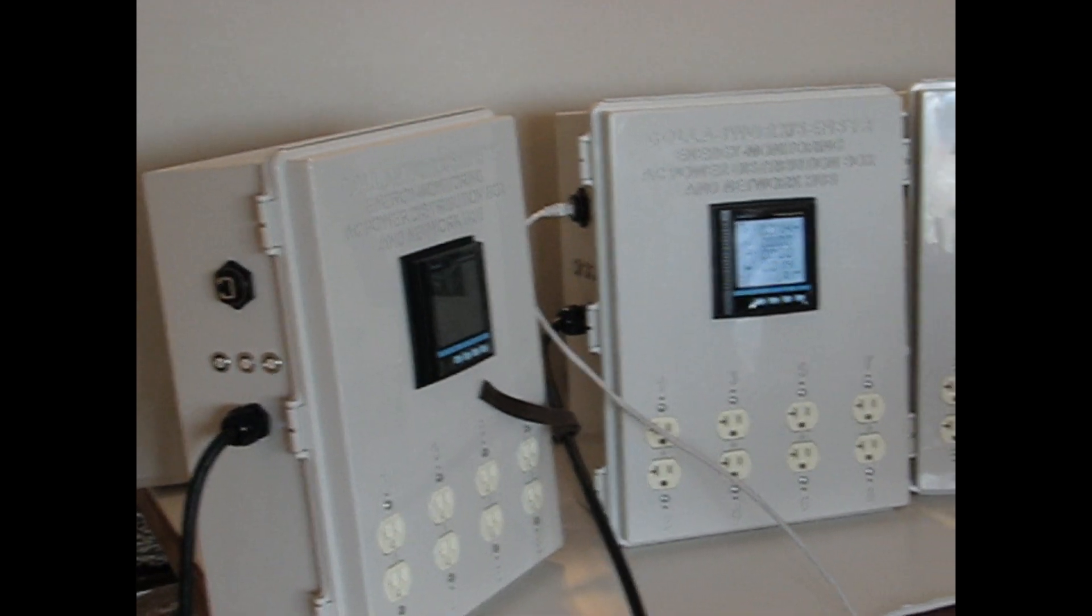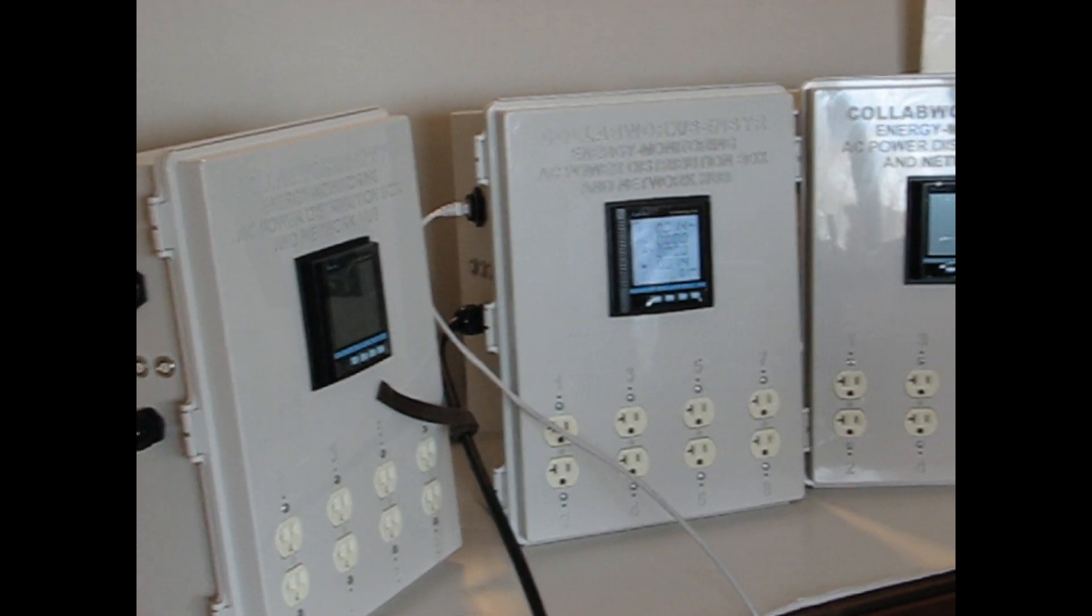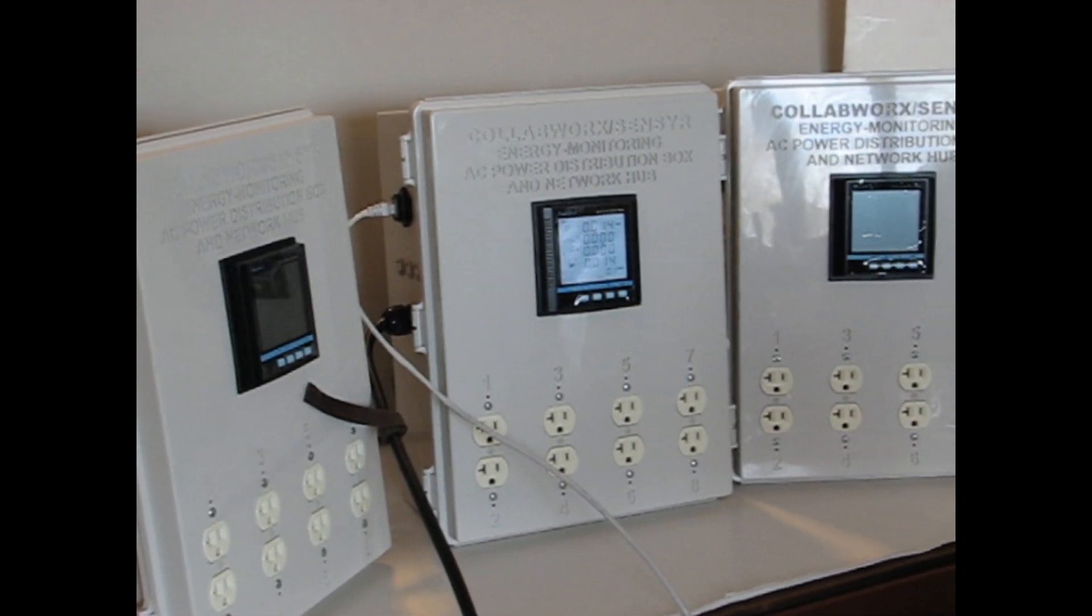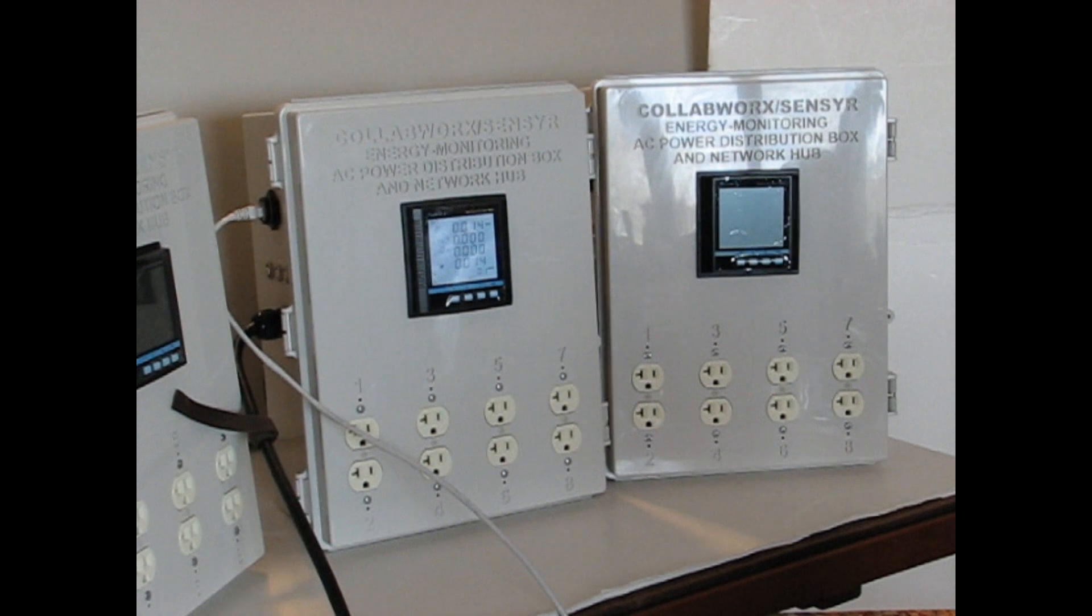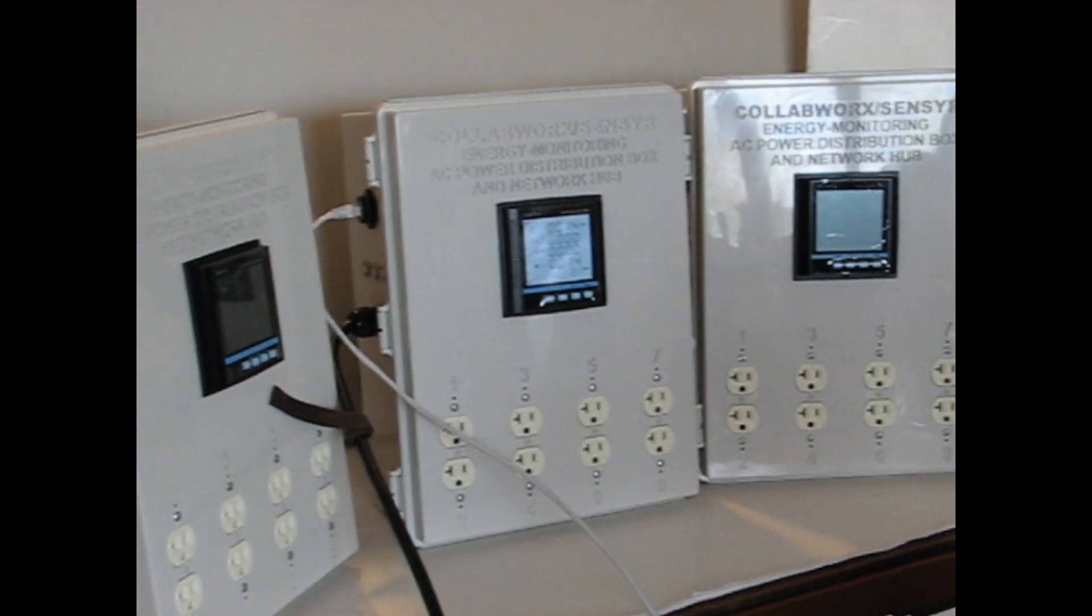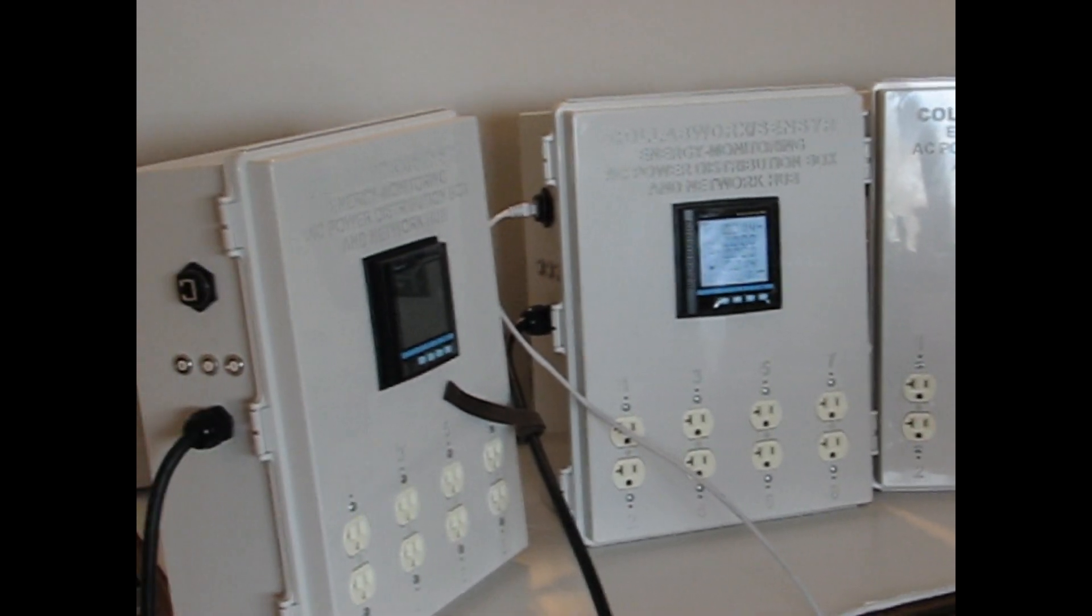We're done with wiring up our boxes and testing them. They're almost ready to ship.